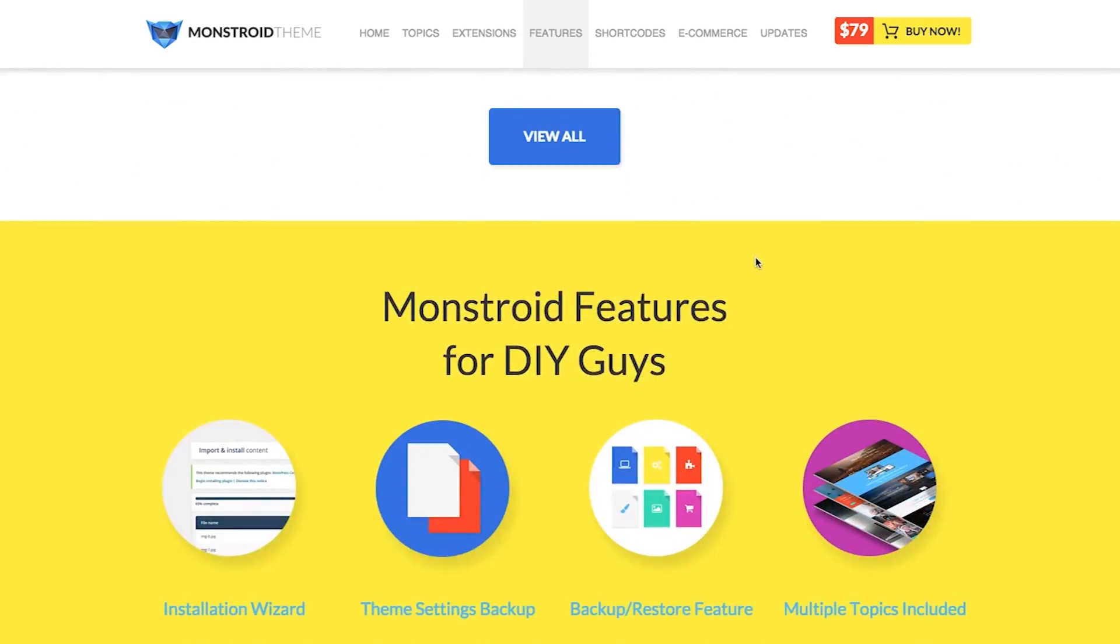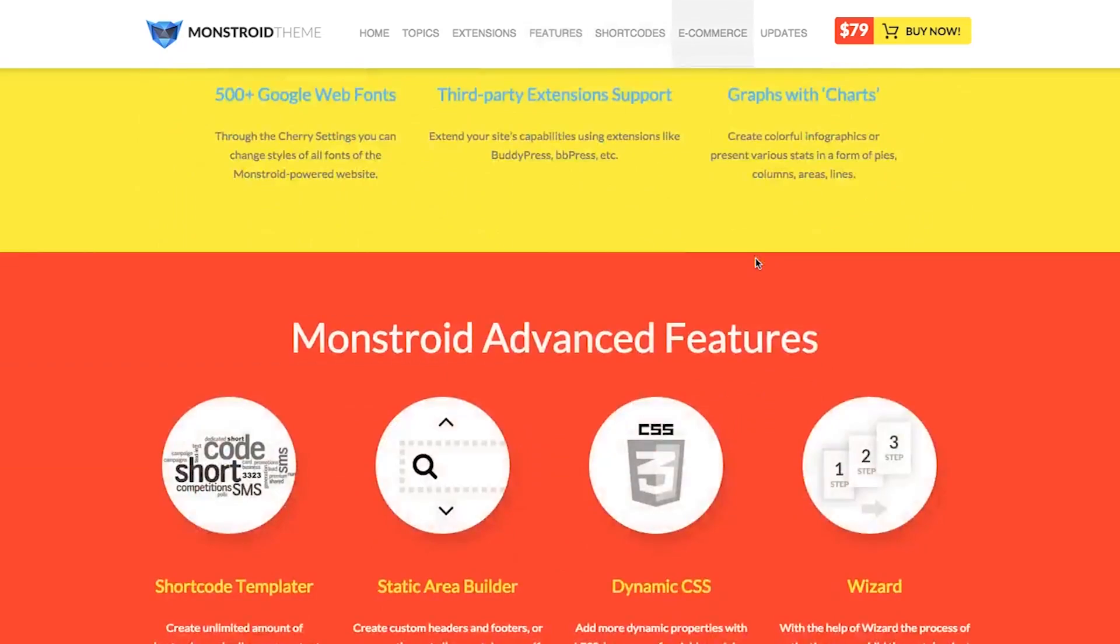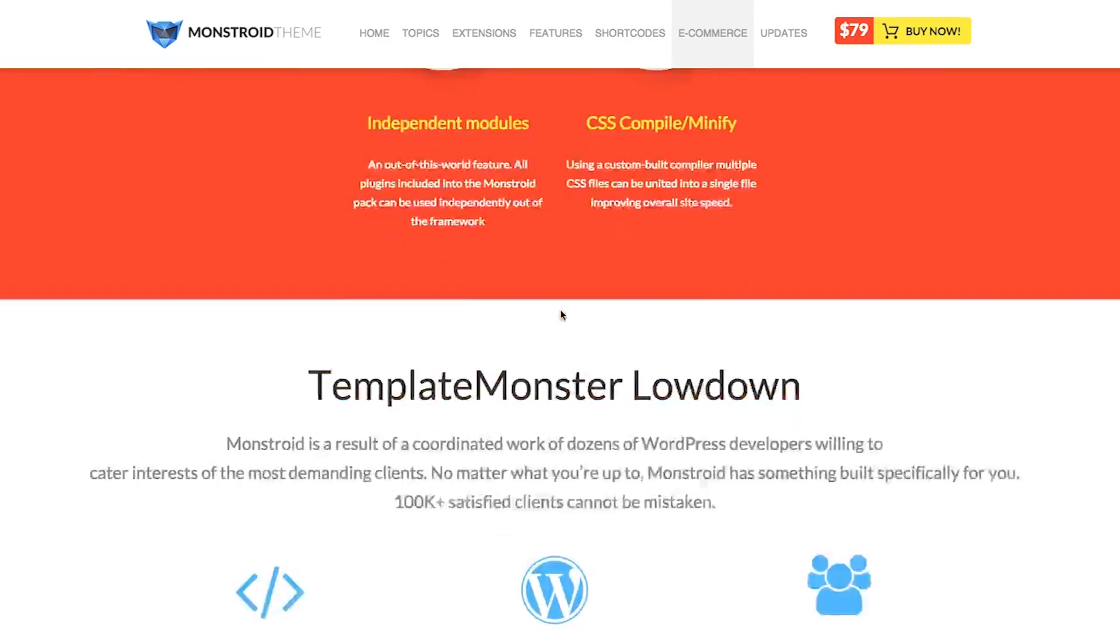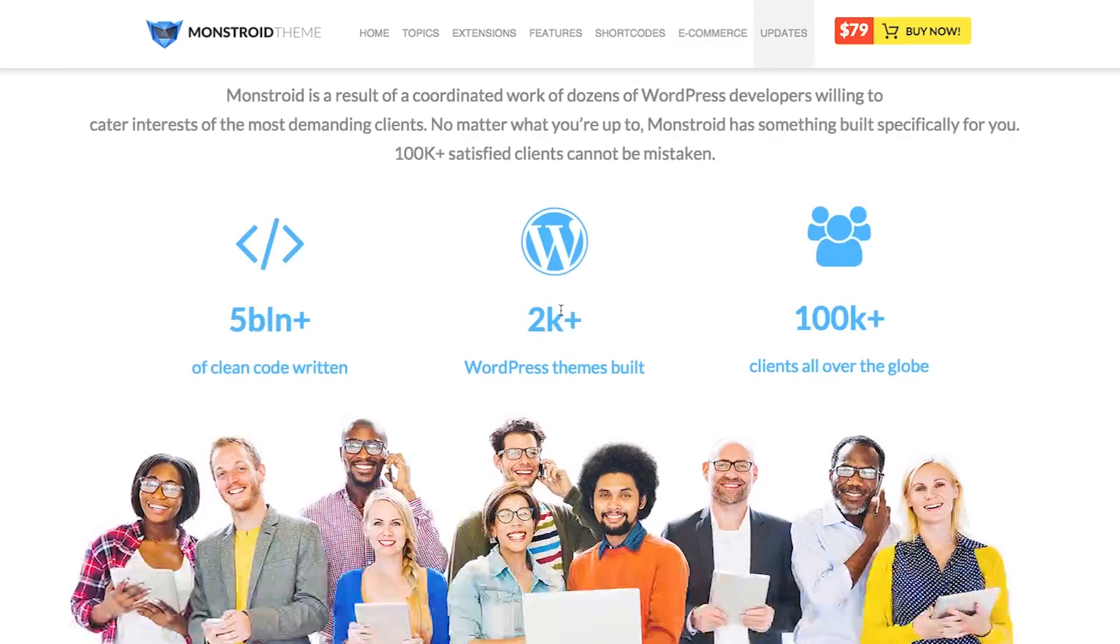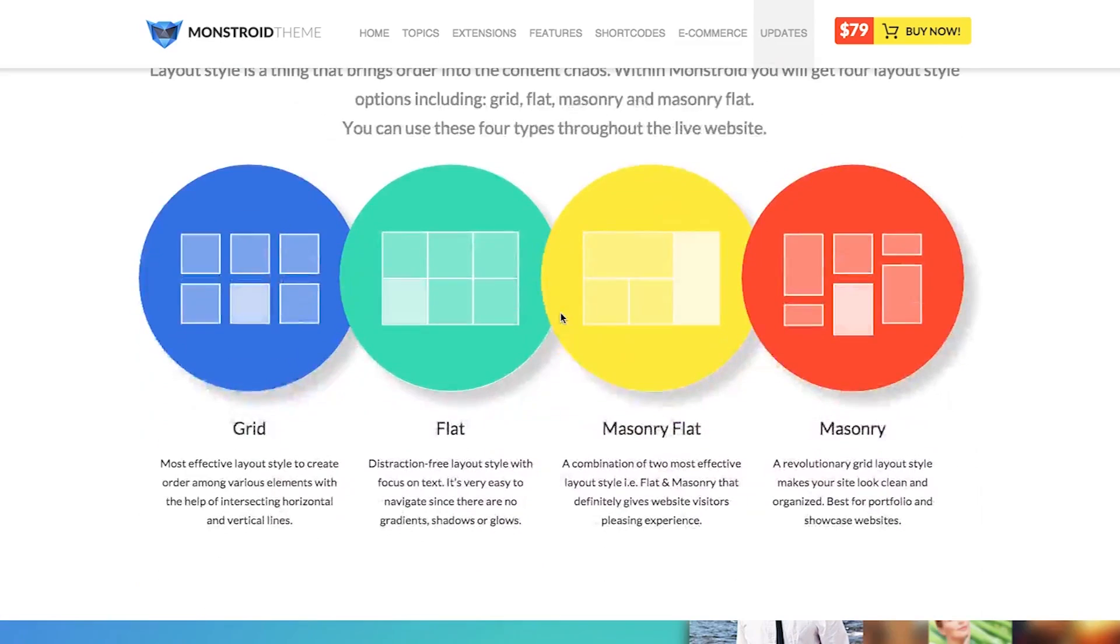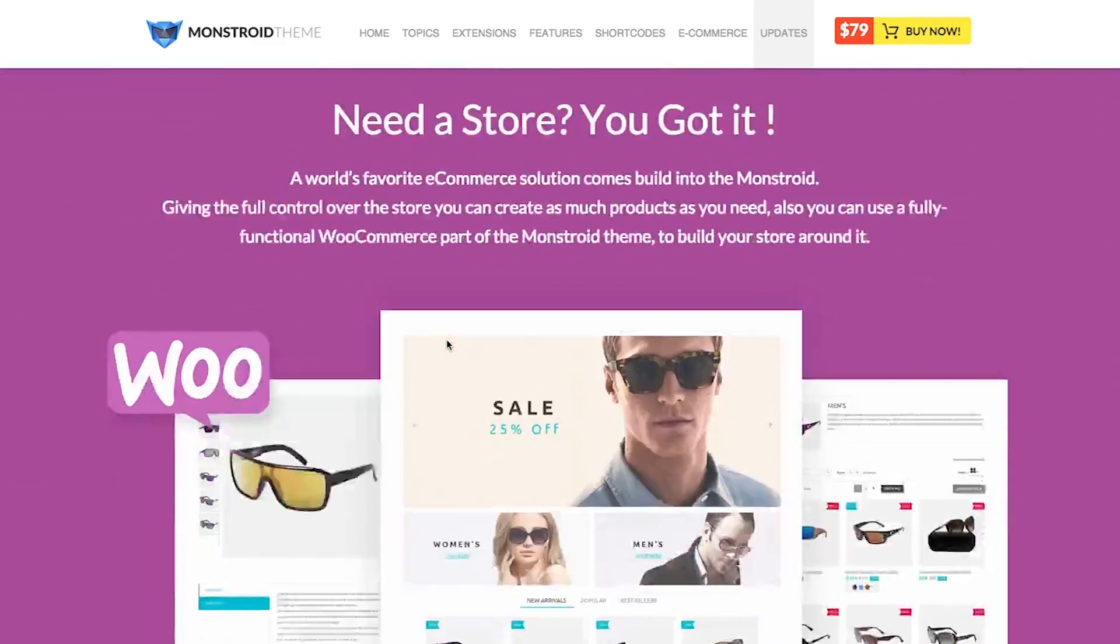looking for a product that works out of the box and is really solid, I suggest you try Monstroid. Click on this video to learn more and access a 10% discount for Monstroid or whatever other theme you decided to purchase from the Template Monster repository.